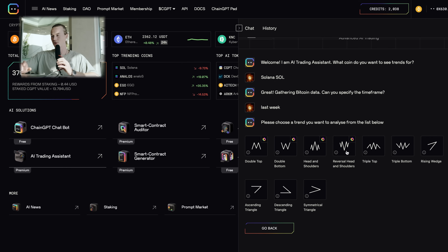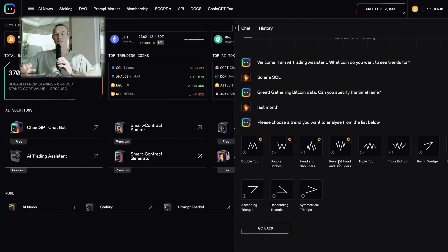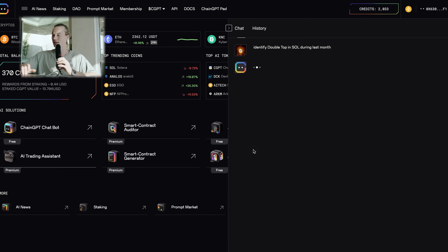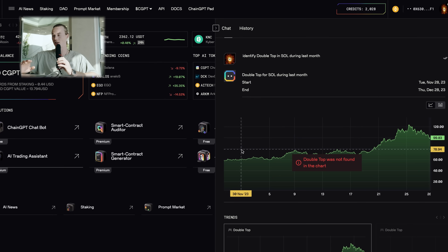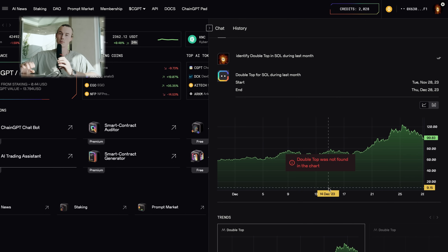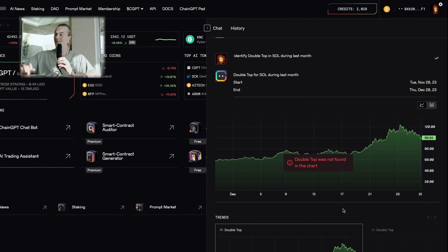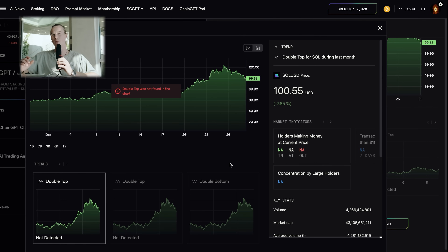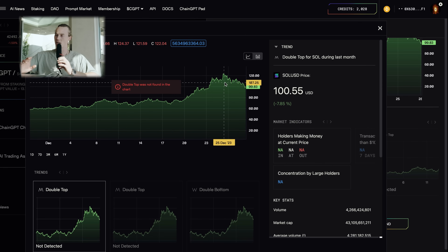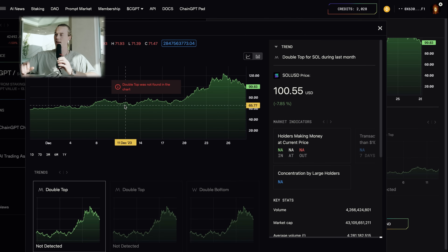Once you've decided on a time frame, you can choose the trend you'd like to follow. We have options such as double top, double bottom, head and shoulders, and much more. Within seconds, you get a perfectly customized analysis. The AI trading assistant helps with trend identification as well as price pattern recognition. You can easily start a new chart, look at another token or trend, or click expand to get even more information and change the trend you're looking at.